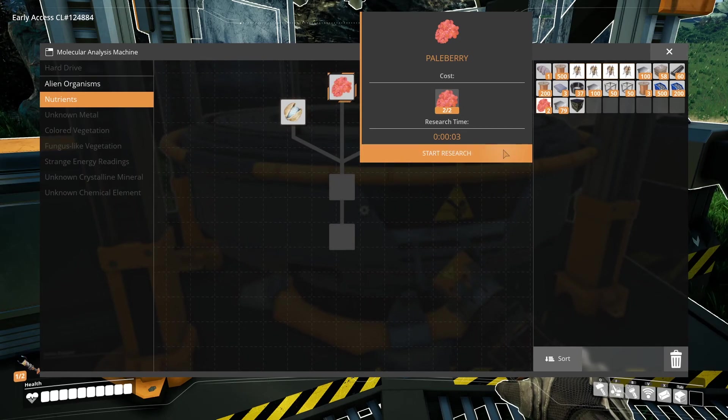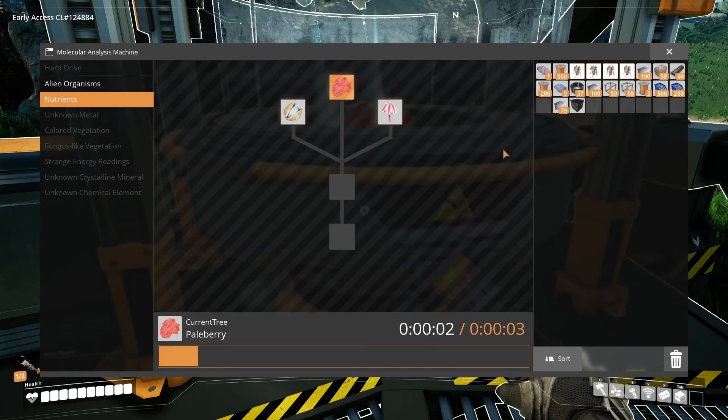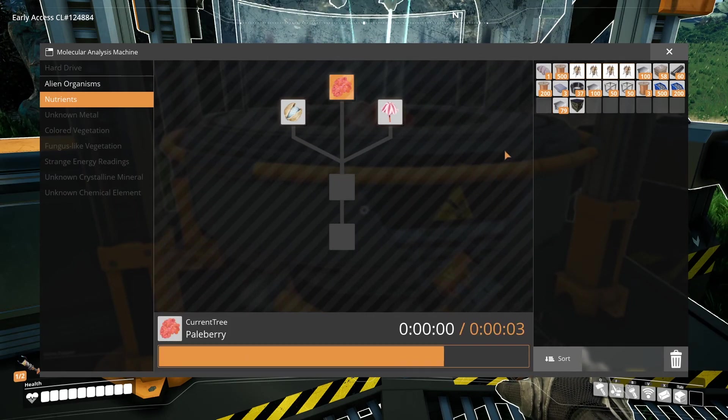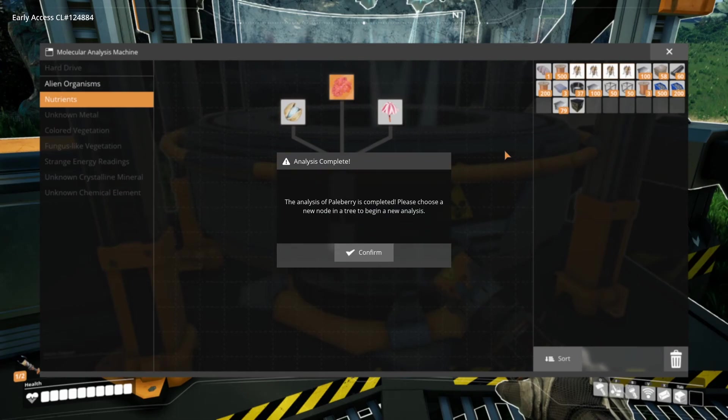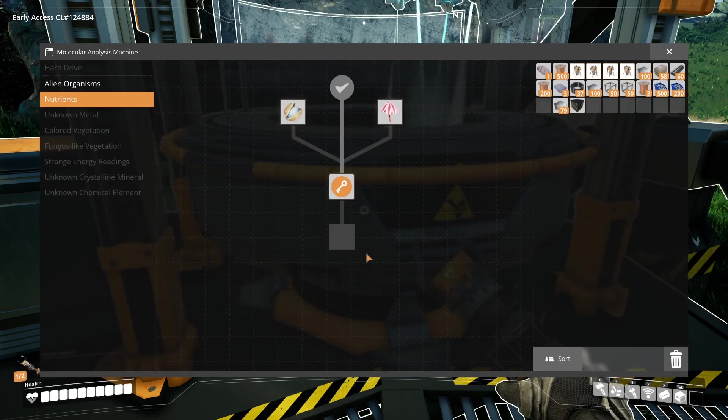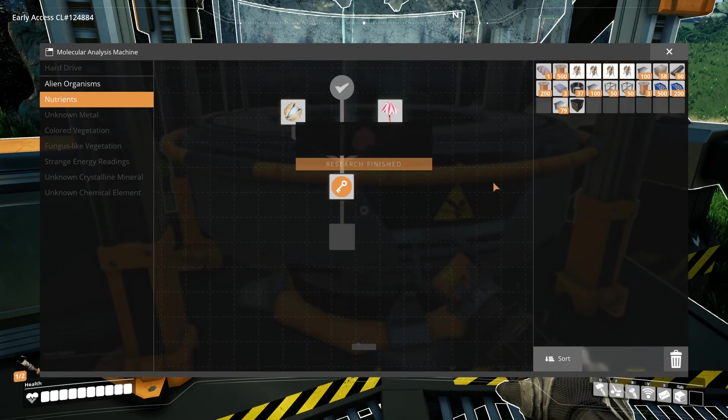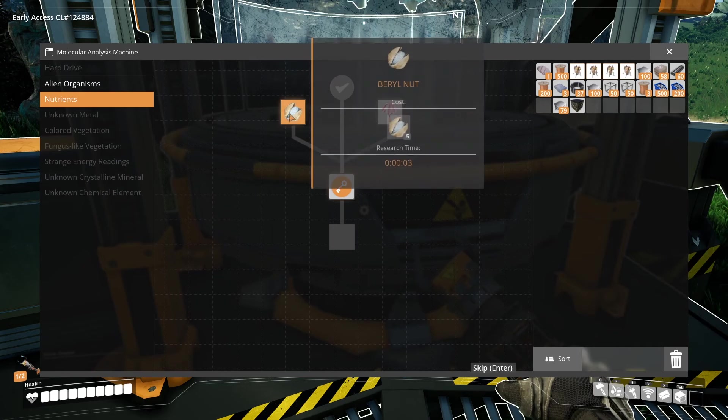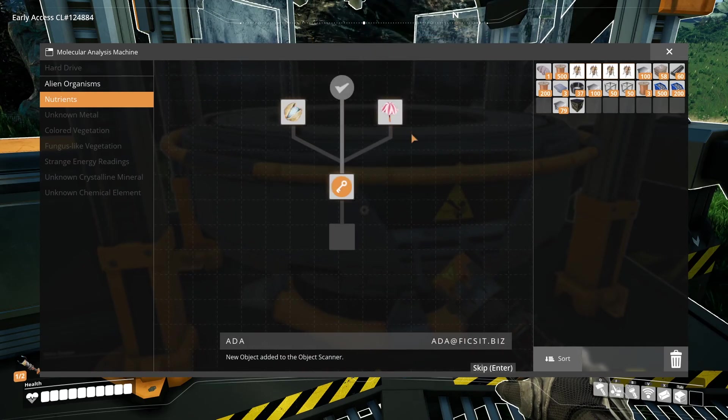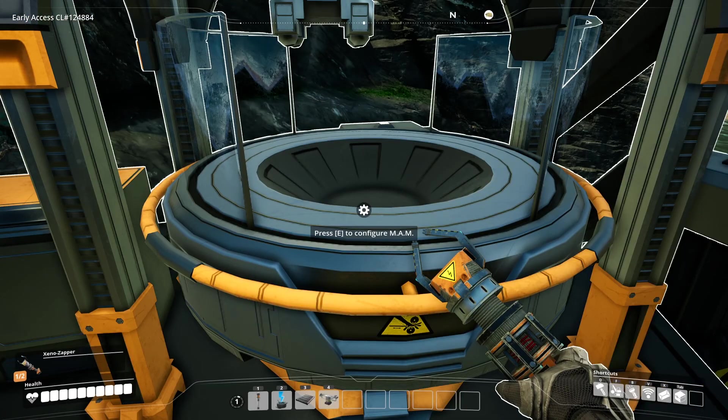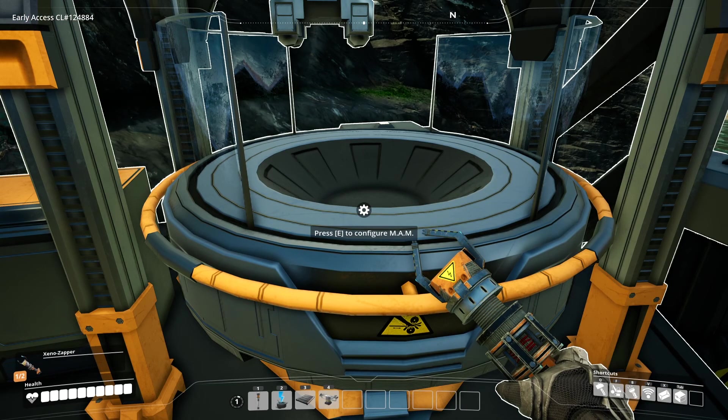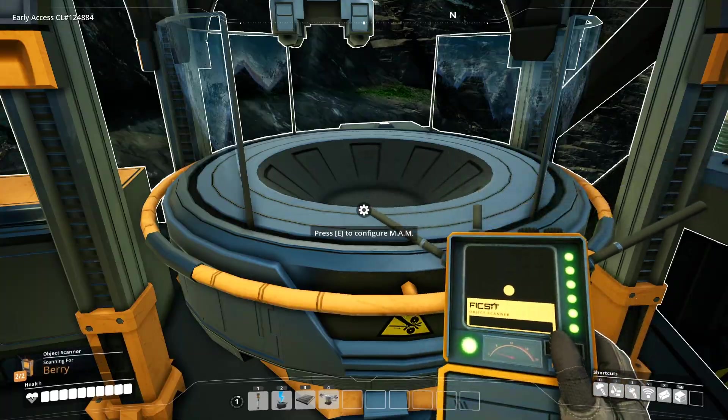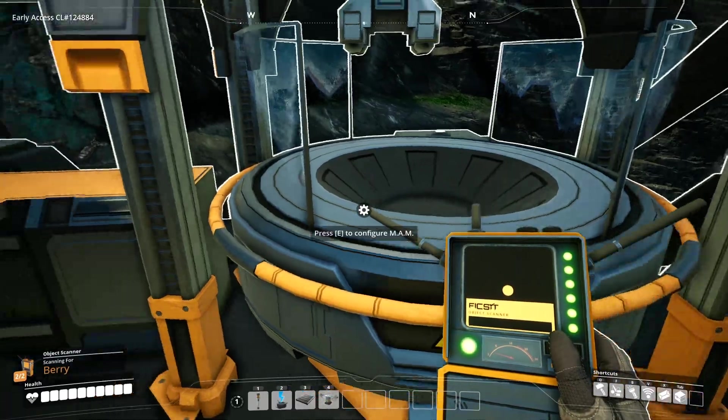Let's unlock it. New object added to the object scanner. So that unlocked scanning for those berries with the object scanner.